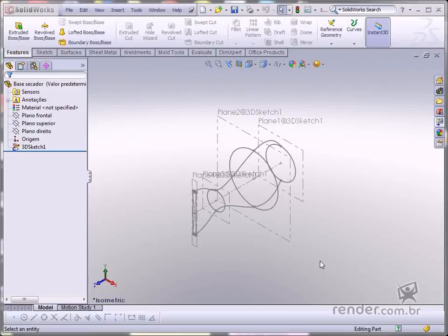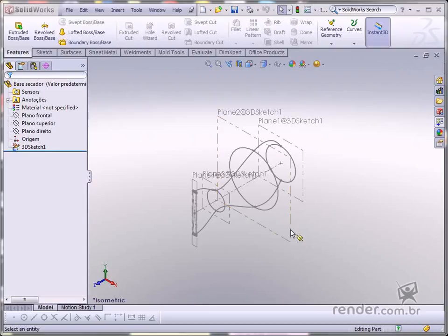In this class, we'll add material to the 3D sketch and start modeling the hairdryer handle. So let's begin.